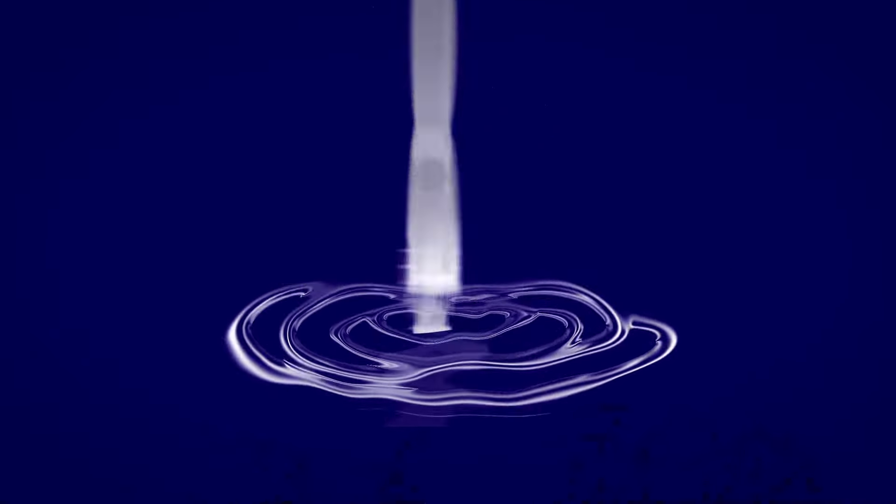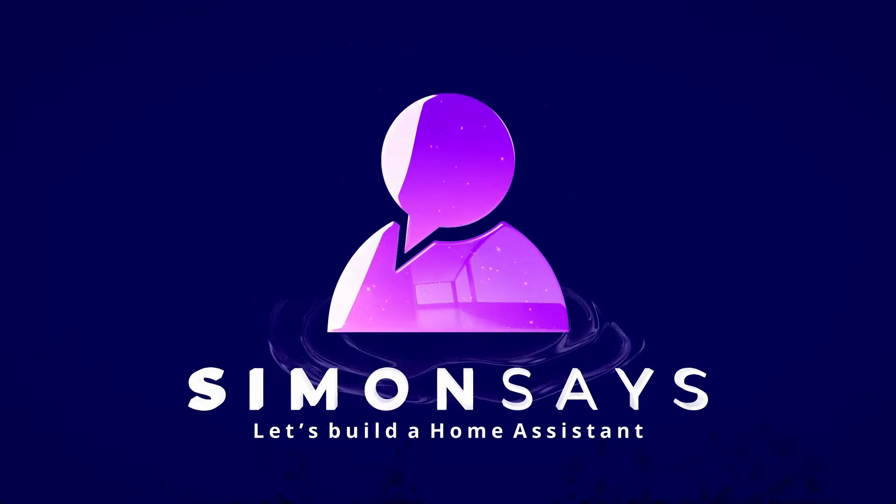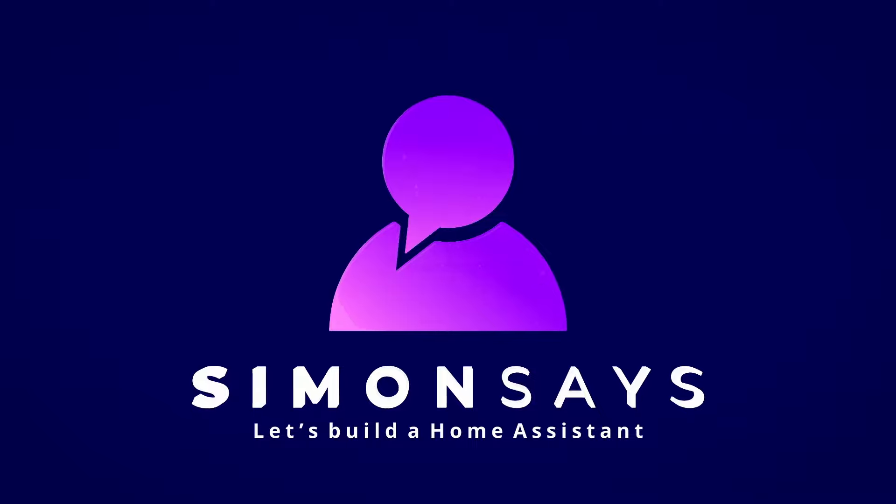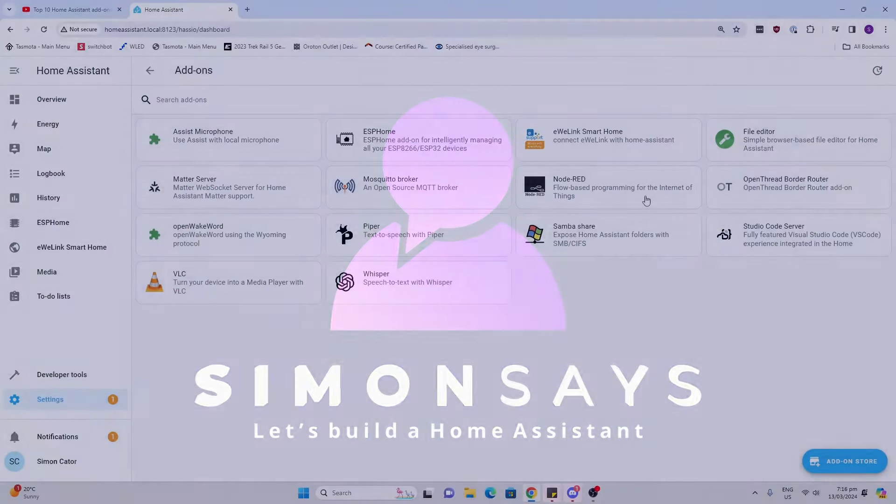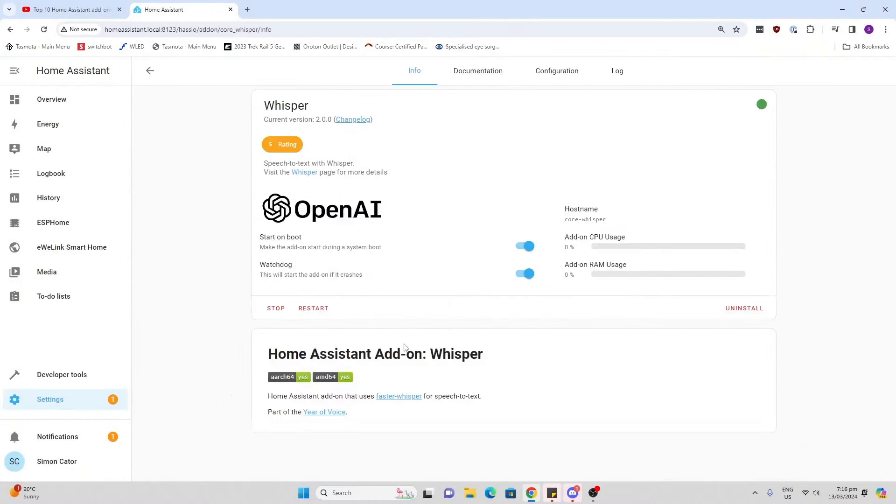Today I'm going to show you my 10 favorite Home Assistant addons for 2024. The first four ones we're going to look at are all about voice, so they're really part of one.